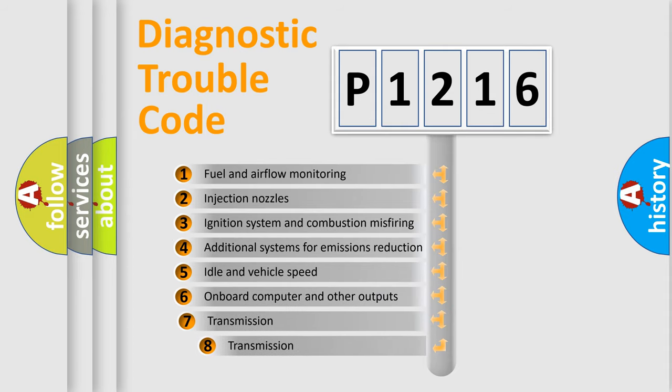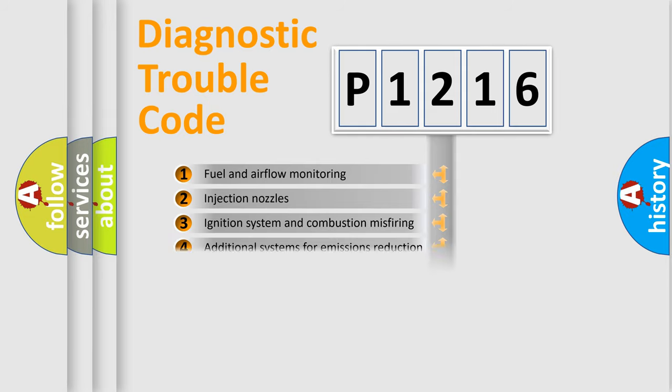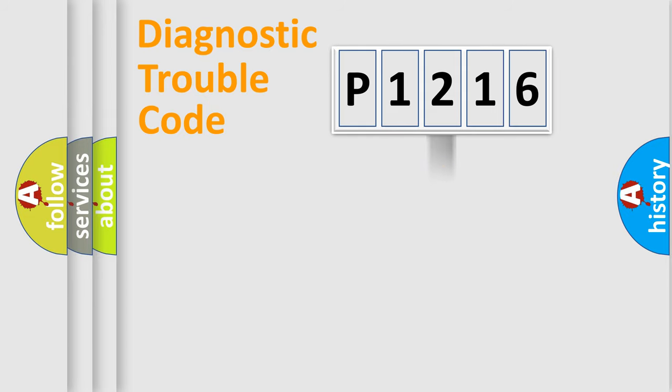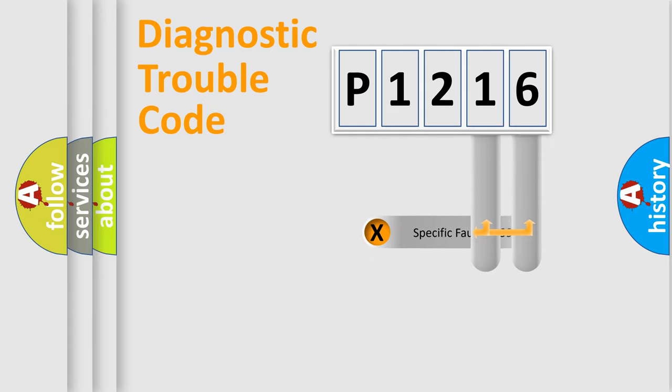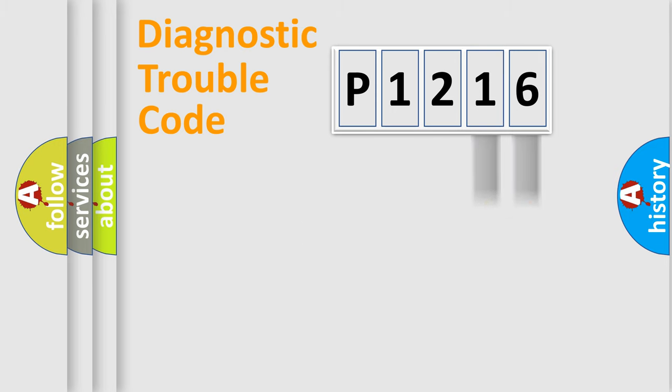The third character specifies a subset of errors. The distribution shown is valid only for the standardized DTC code. Only the last two characters define the specific fault of the group.